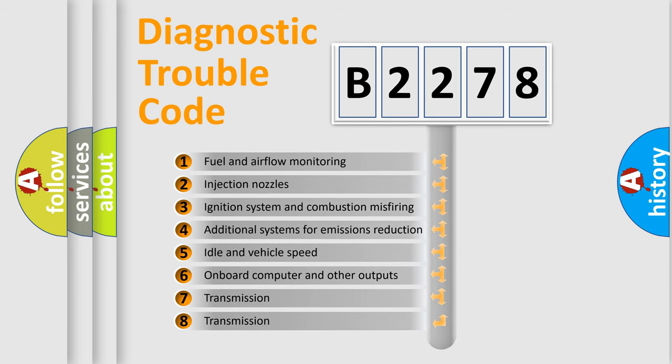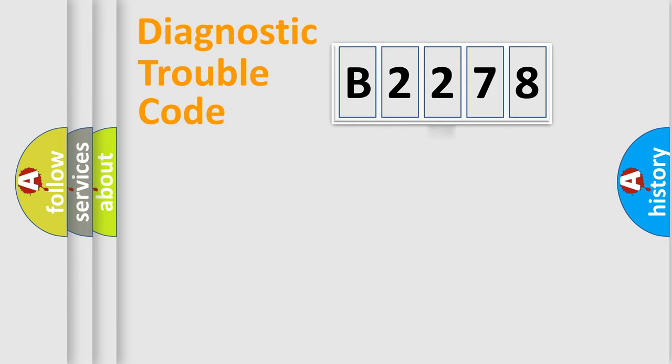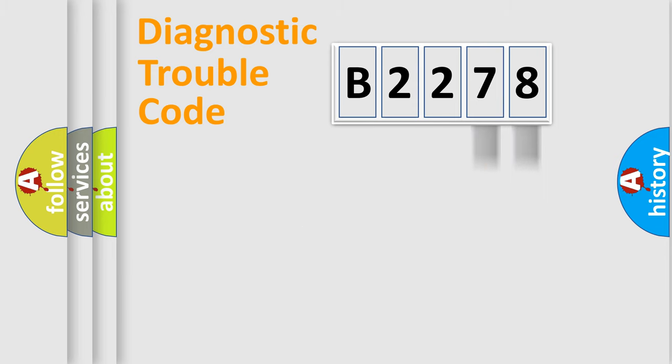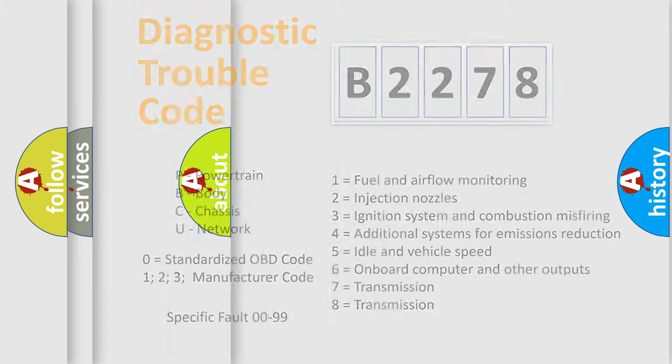The third character specifies a subset of errors. The distribution shown is valid only for the standardized DTC code. Only the last two characters define the specific fault of the group. Let's not forget that such a division is valid only if the second character code is expressed by the number zero.